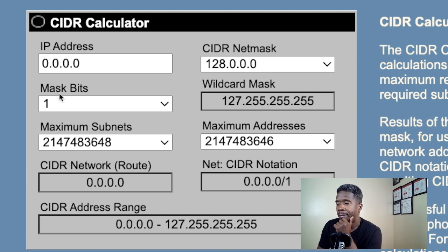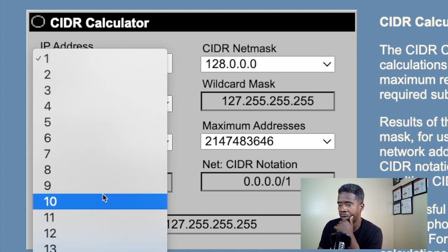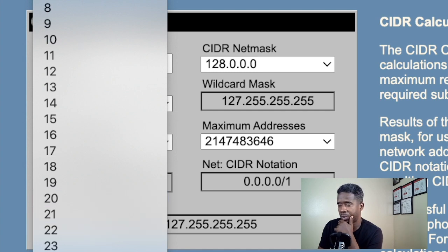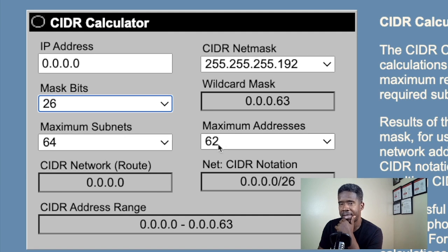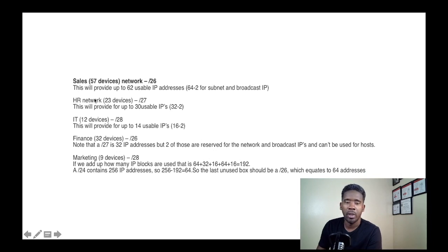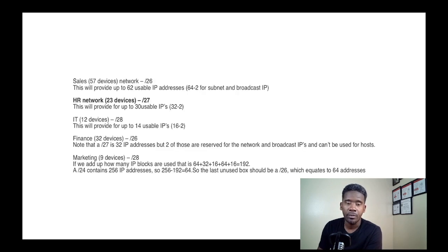In the subnet calculator, when we change the prefix to /26, you can see we get 62 usable IP addresses, which accommodates 57 devices. So we go back to the simulation and select /26 for the Sales department.